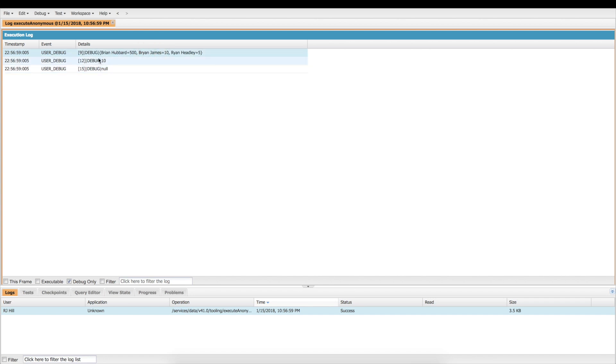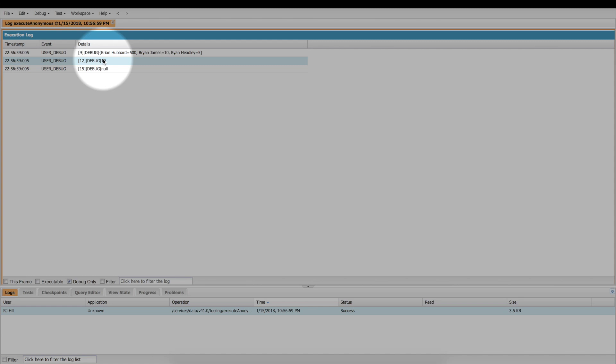We've got all our guys up here at the top from the map, and then we've got the 10 that Brian James owes me, right? So now we know what happens here is that you're going to get a null. Nothing's going to explode and we're grateful for that.